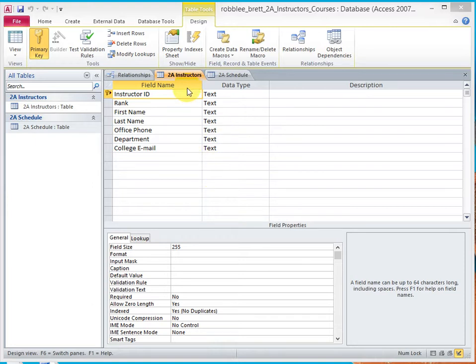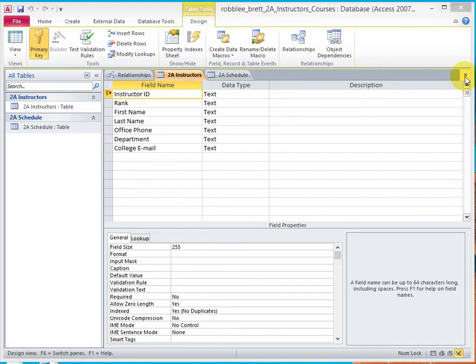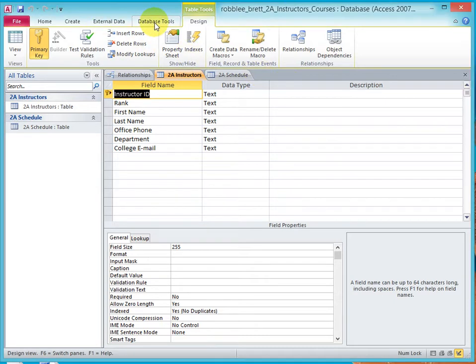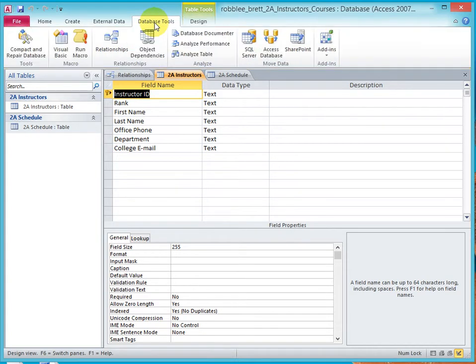So I had destroyed or deleted the connection between the two tables. So now what I'm going to do is recreate the relationship. I'm going to go to database tools and I'm going to go to relationships.